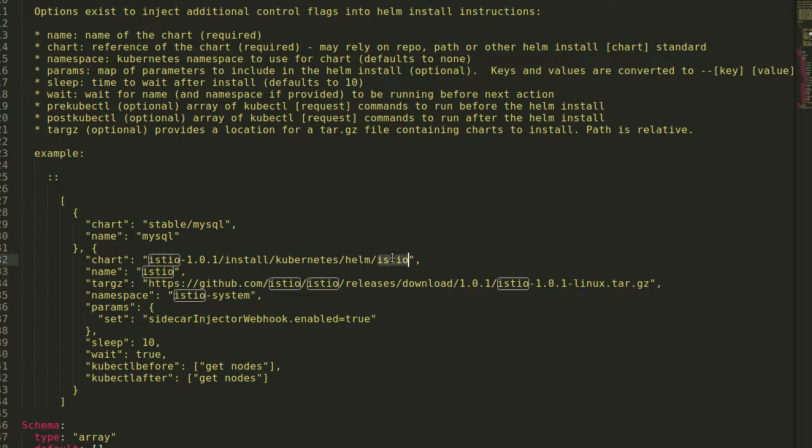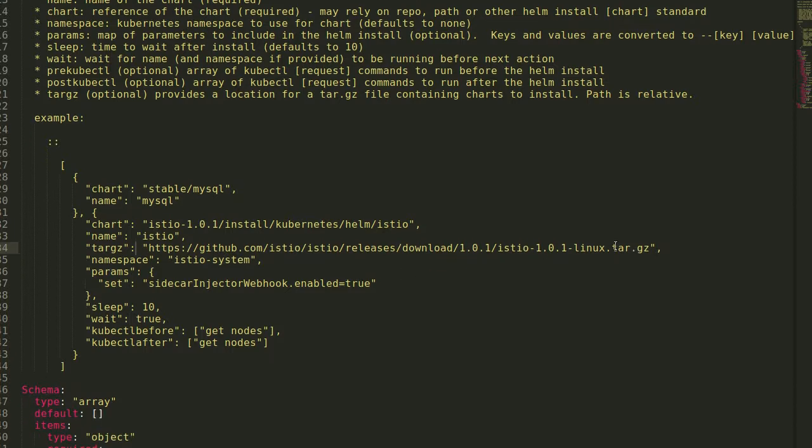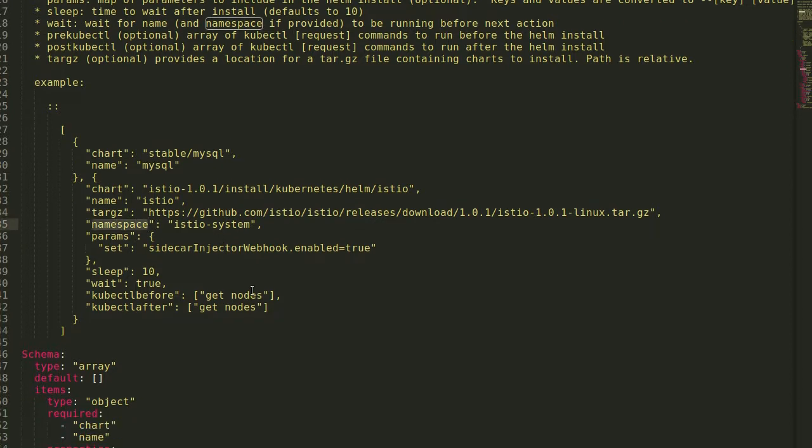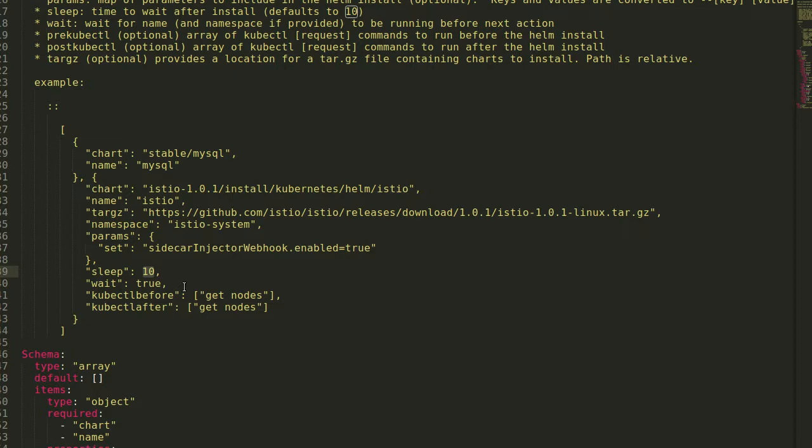In this case, the Istio chart is actually being installed from the GitHub releases. And so we need the tar.gz for that. So all I have to do is provide that, it'll download it, and run it. I want a namespace in this case. Usually we want namespace on Helm charts. I'm going to add an extra parameter. This is the default one, but I included it for reference.